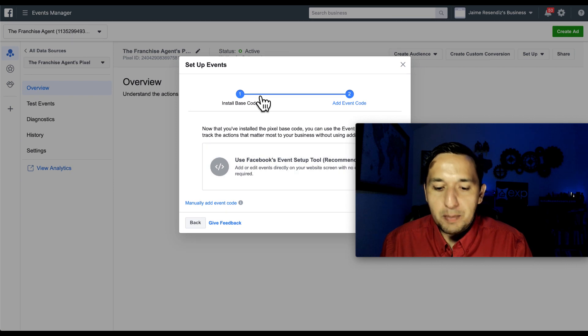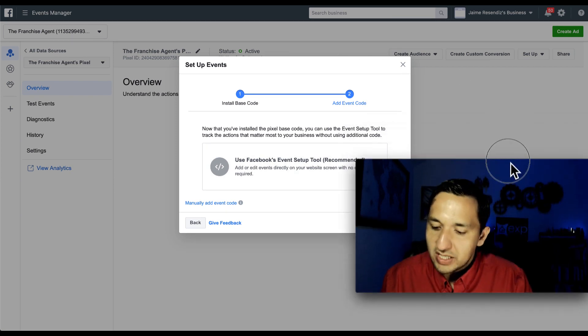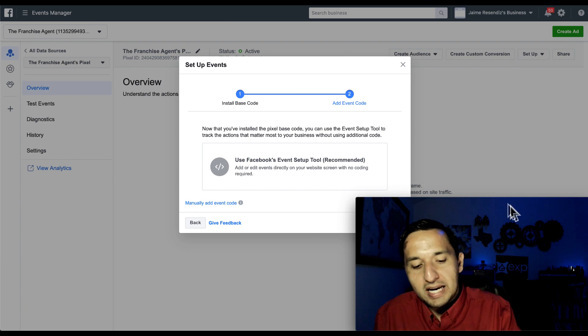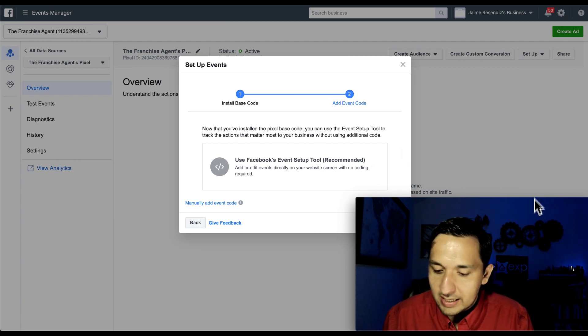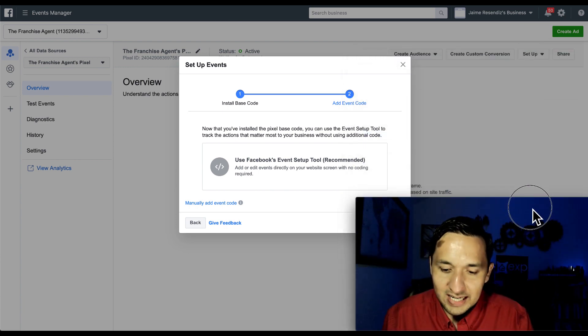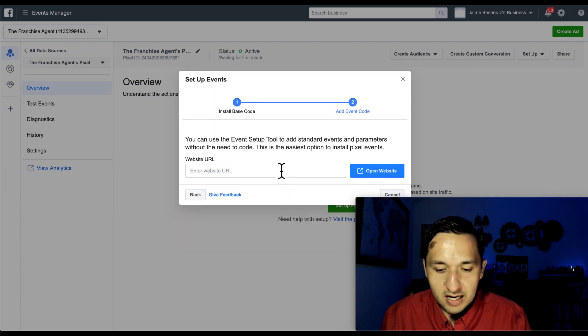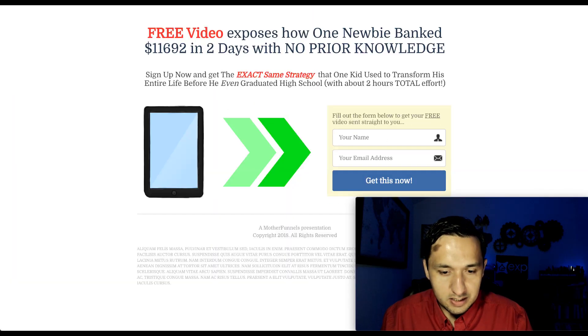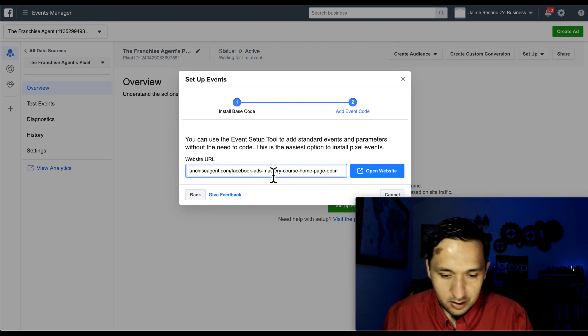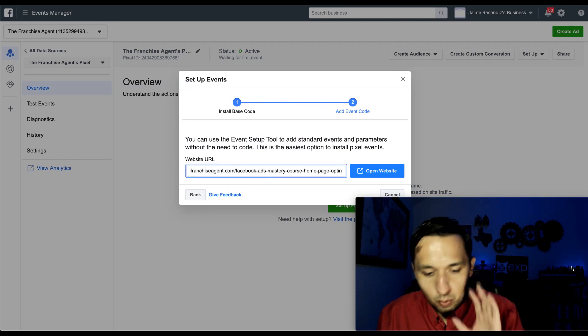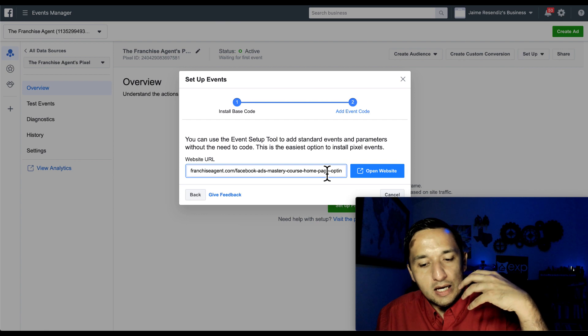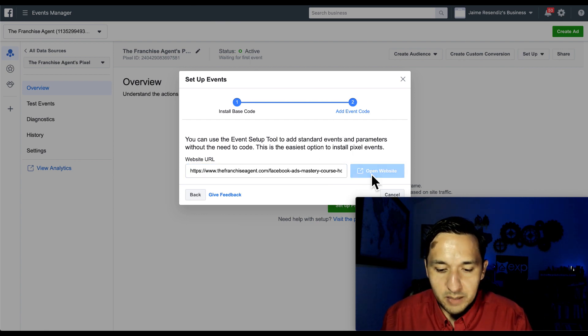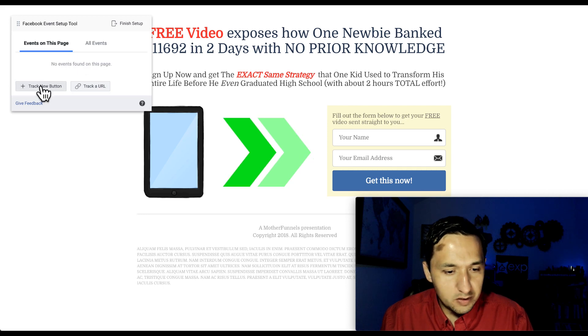And you can set up an event at this point, which an event is something that you want to measure on your page. That's basically all it is. So we can actually do that right now to show you how to do that. We're going to go to event setup. And let's just see. Do we have an event? Yeah, we have an event right there. So I'm going to go and put the website URL, meaning the event that I want to track is somebody giving me their contact information. Open up the website.